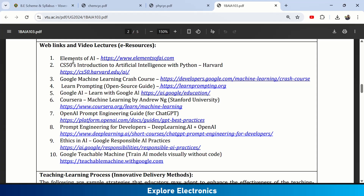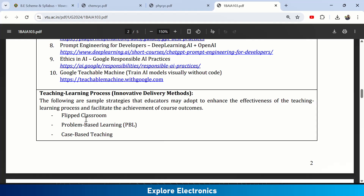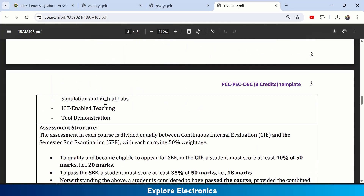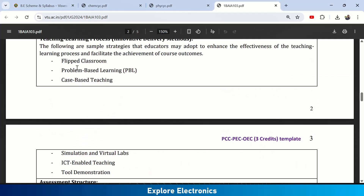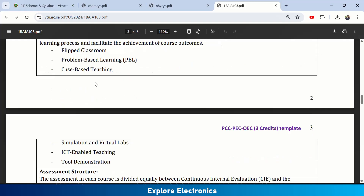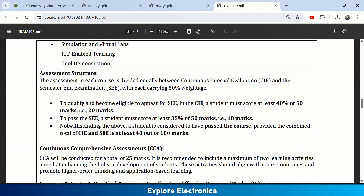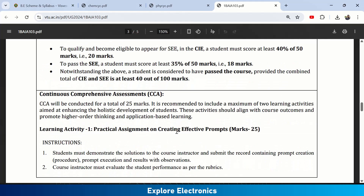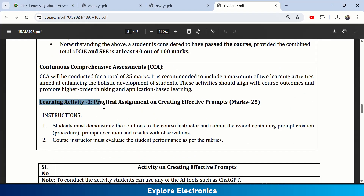For teaching and learning, methods like flipped classroom, problem-based learning (PBL), case-based teaching, simulation, virtual labs, and ICT-enabled tools can be used. The assessment structure combines CIE and SE marks for a total of 100. There is also a practical assessment on creating effective prompts, worth 25 marks, as part of the continuous comprehensive assessment.